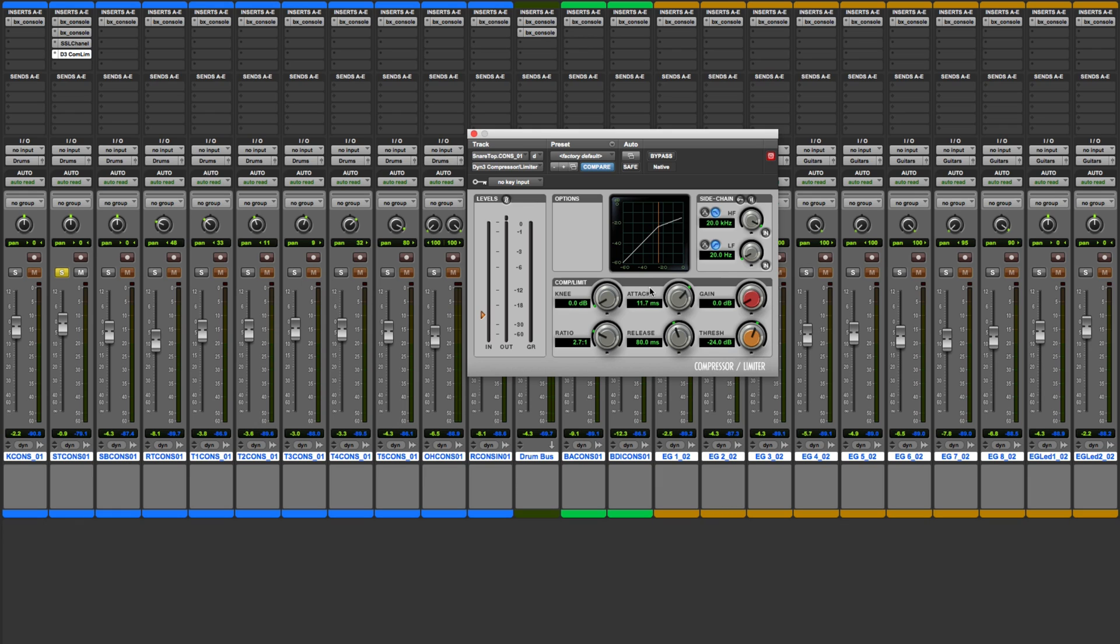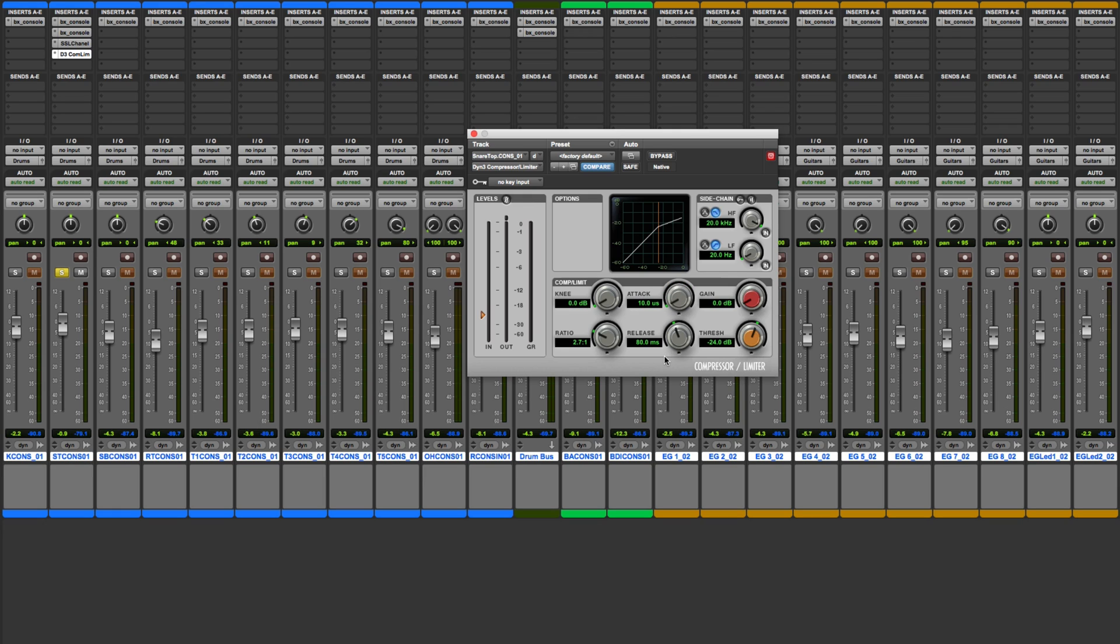Here I've pulled up the stock Pro Tools compressor plug-in. This is a great compressor you can use on almost anything. If you work in another digital audio workstation, it's likely you have a similar compressor that came with your software. We've got lots of different parameters that we can work with. Let's focus on the attack knob here. This is a continuously variable knob that we can sweep between 10 microseconds all the way up to 300 milliseconds. We can set it to anything we want in between.